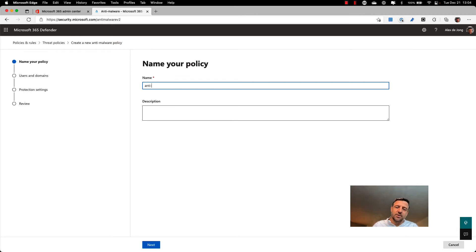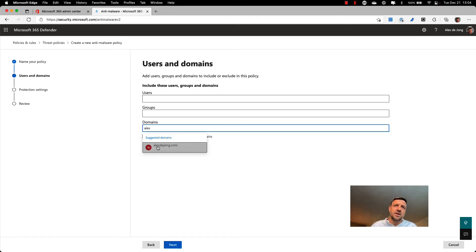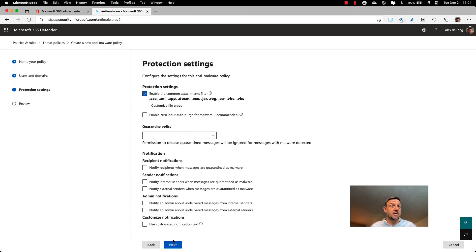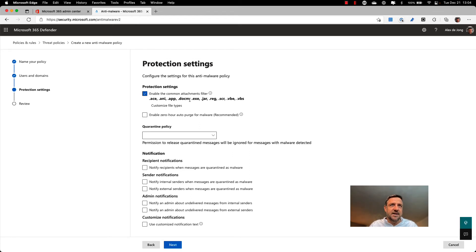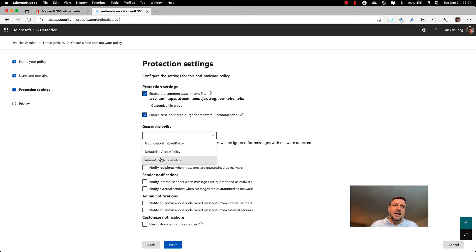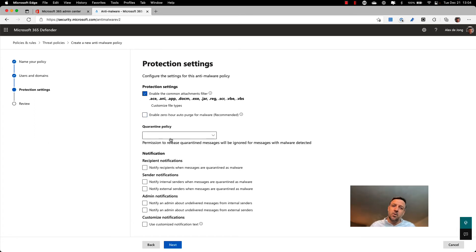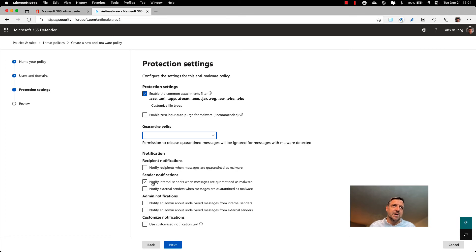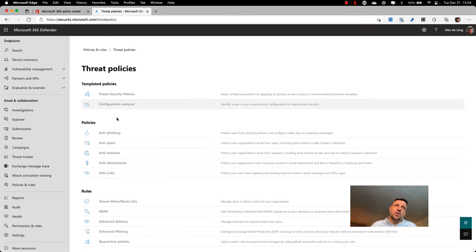The same thing goes for anti-malware — you can create an anti-malware policy that configures what should happen if someone receives an email with an attachment that is considered malware. One option is to block certain attachment types outright because they should never be trusted. You can also enable ZAP for malware, which is a recommended action. You can configure notifications: email will never be delivered when malware is detected, but you can specify who gets notified about this.